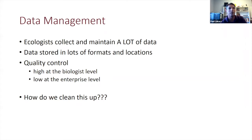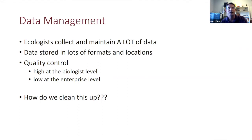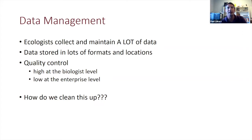Data is stored in lots of formats and lots of locations with varying levels of quality control. Typically at the individual biologist level there's really high quality control, but as a group of biologists or agencies come together at that enterprise level, things are in different formats and styles, and quality control can drop because it's hard to share information if it's not in a common setup.